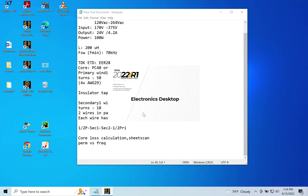Now inside Maxwell, there are three different types of magnetic solvers: one is Magnetostatic solver, one is Eddy Current solver, one is Transient solver.